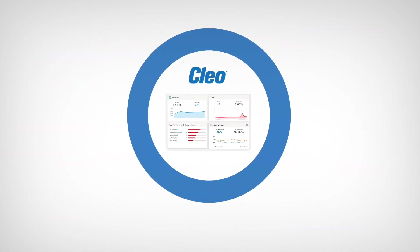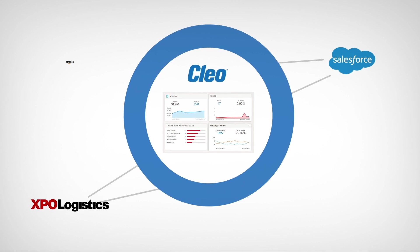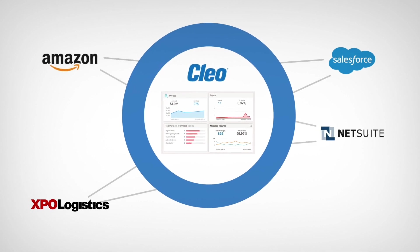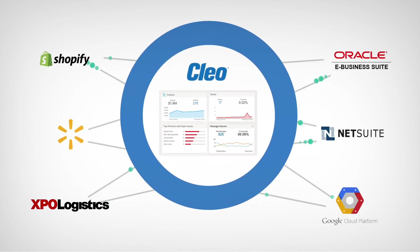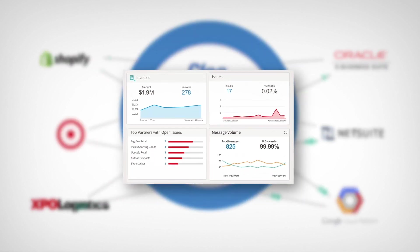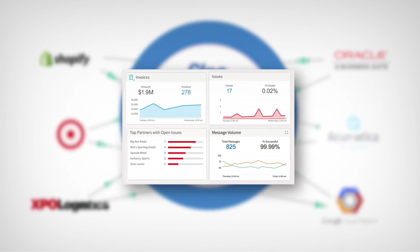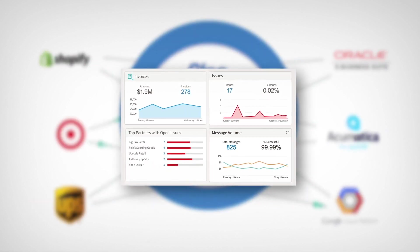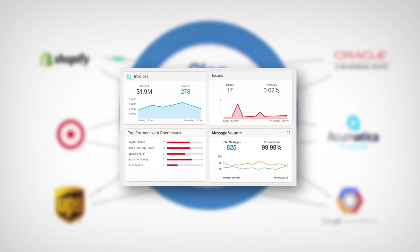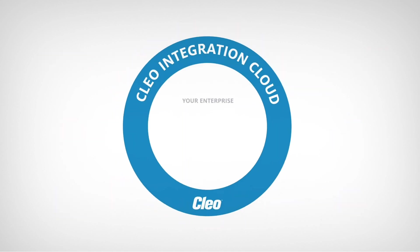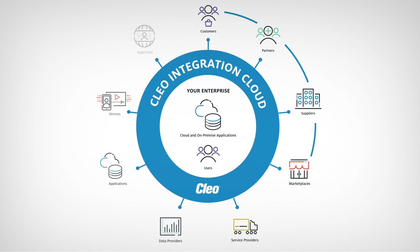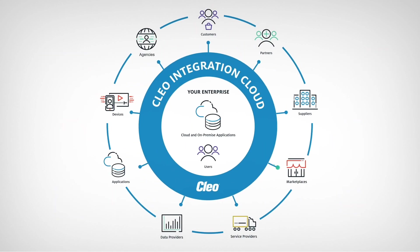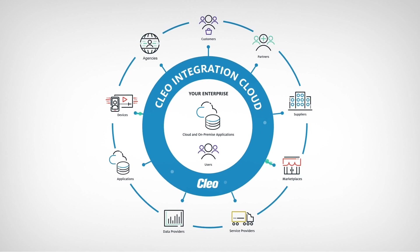Connect every endpoint, integrate end-to-end business processes, and analyze any integration. With Cleo Integration Cloud, you'll maximize business agility, minimize integration complexity, and empower your teams to unlock value across your digital ecosystems.